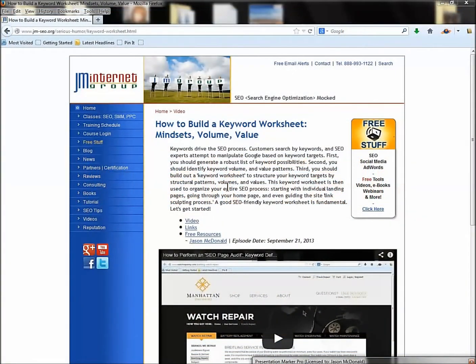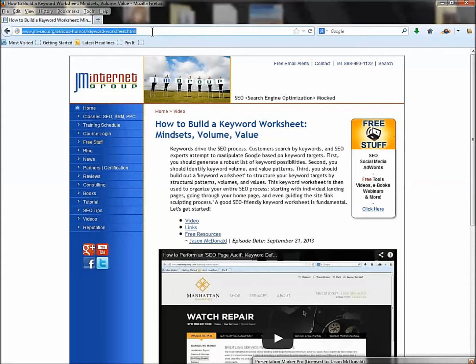Welcome back. We're going to learn how to build a keyword worksheet. This is one of the most important things you need to do for your SEO project. It's also one of the more challenging tools or techniques when you work on SEO, so I'll do my best to explain it. Don't hesitate to put questions in the YouTube channel, or if you're taking our classes, send me an email.